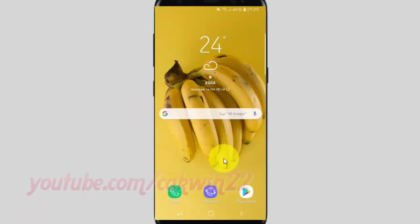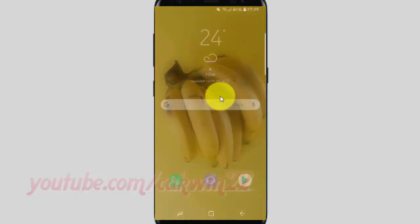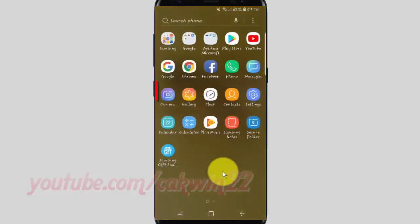To take pictures to text with Bixby Vision camera in Samsung Galaxy S9 or S9 Plus, open the camera app. From the home screen, swipe up or down from the center of the display to access the apps screen, then tap Camera.